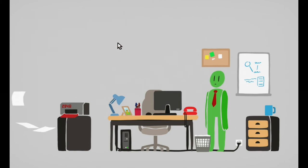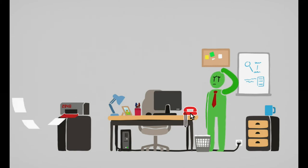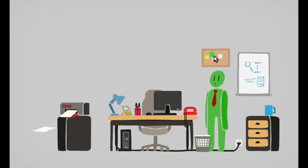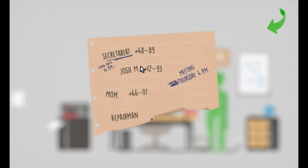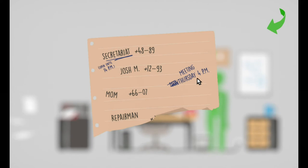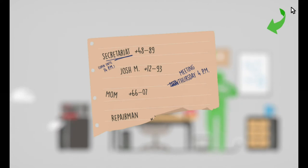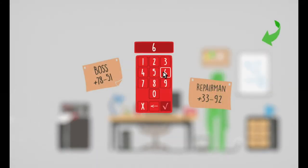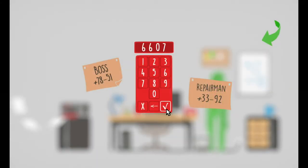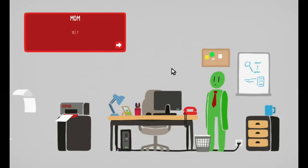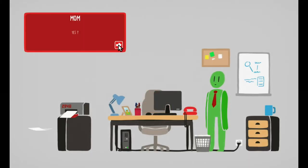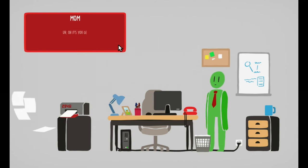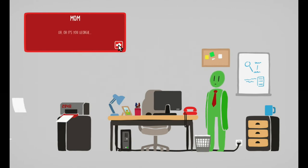This is very realistic when you start working in an office. It's unavailable. They don't want to talk. Who else we call? Mom or Josh. Six six zero seven for mom. You want to call everybody? Yeah I do. Yes, I'm Mrs. George's mom. Oh, it's you George.